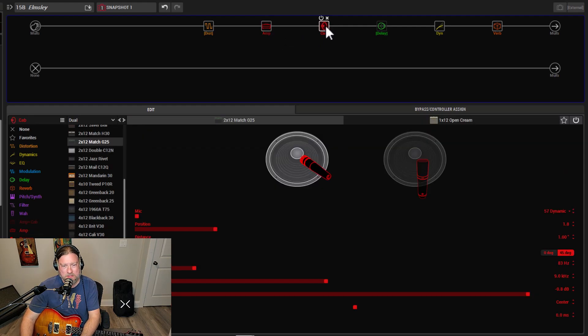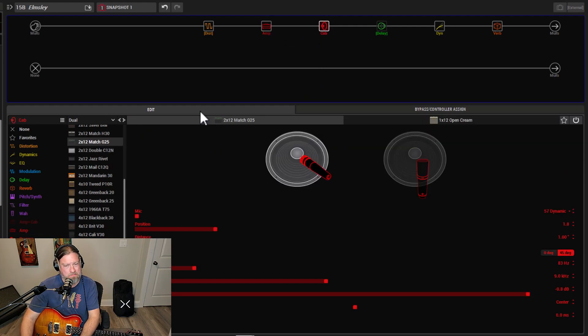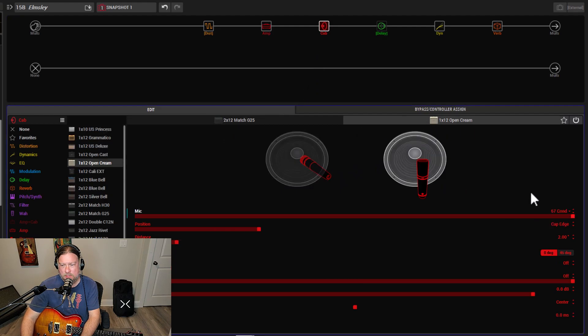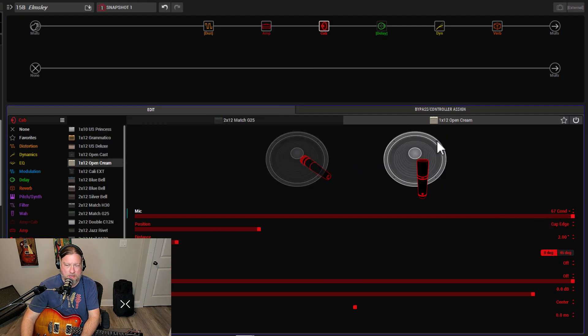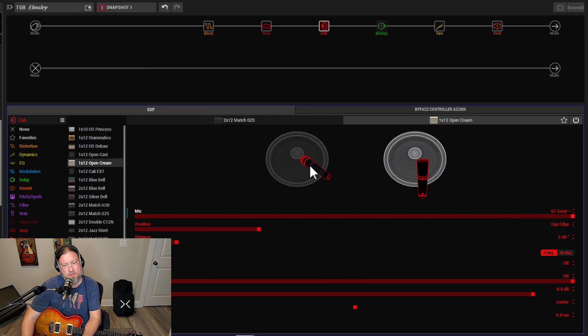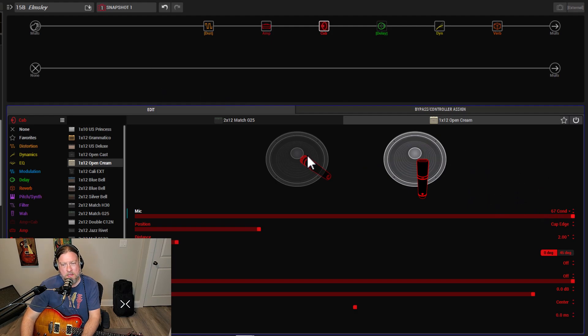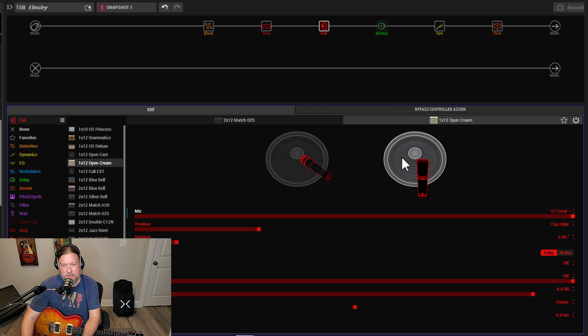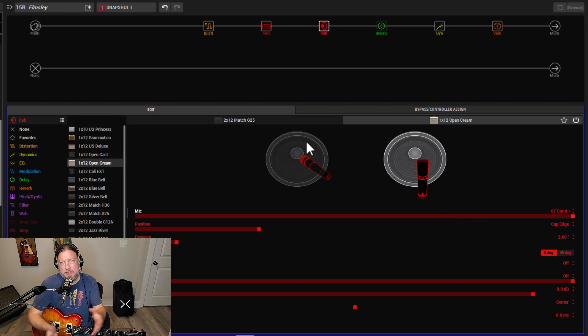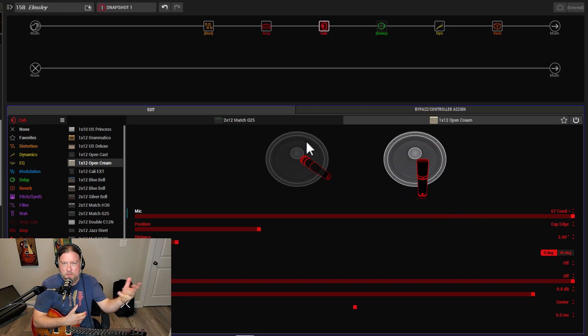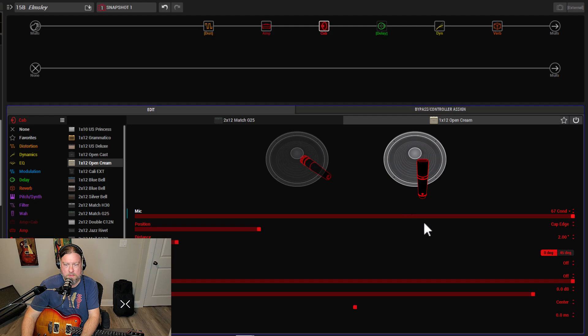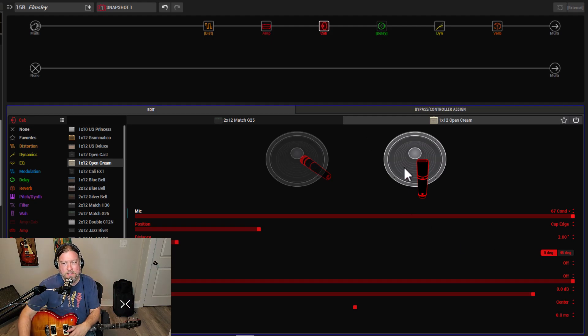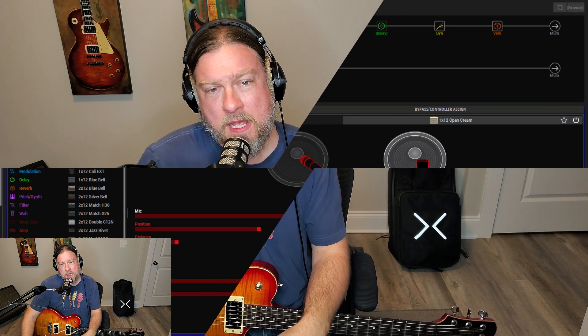Here's the cab block I use, just if you want to see. Matchless with the 57. The 1x12 Cream with the U67. I kind of like this approach of a close mic, dynamic mic in combination with a condenser just a little bit off. Kind of, to me, that fills out the spectrum. The dynamic gets more your high end. The condenser's picking up more of the rounded sound.